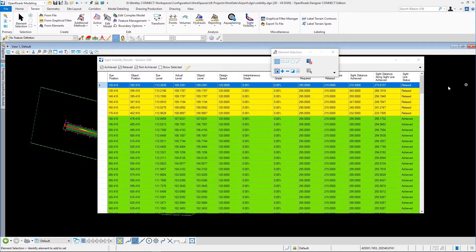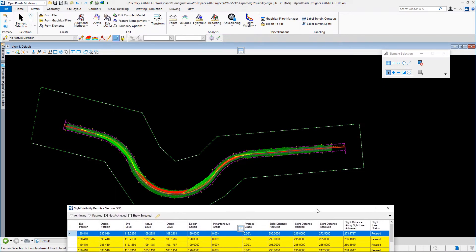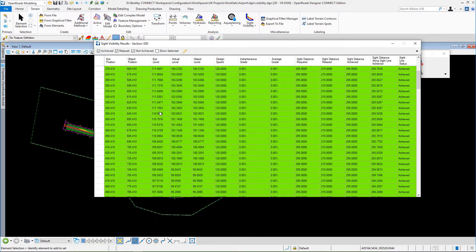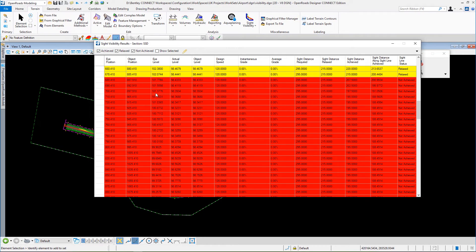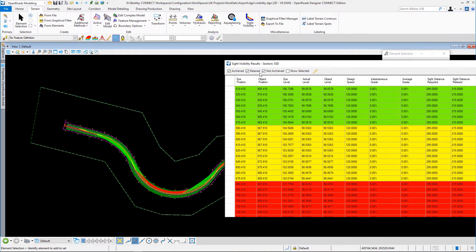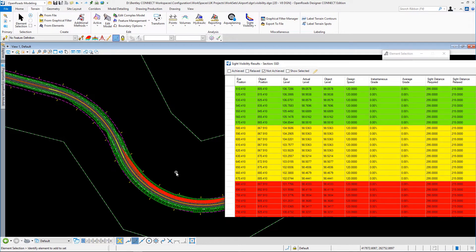After processing we see the results — let's have a look at those. We can see the graphics in the background. It seems we have some acceptable data here, some very acceptable data, and then some failures. We can see these clearly in color-coded format. If I turn off the achieved and the relaxed, it focuses in on the plan — just the unachieved or not-achieved sections.